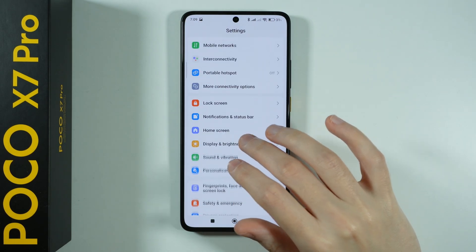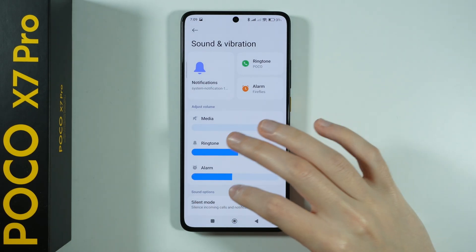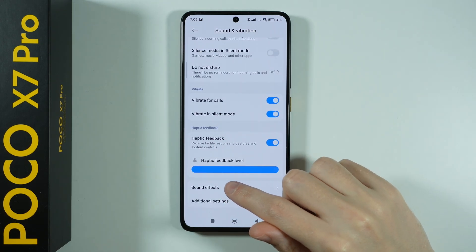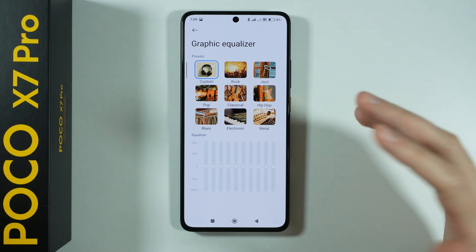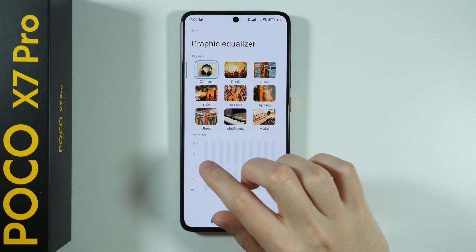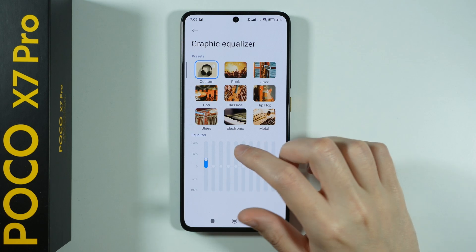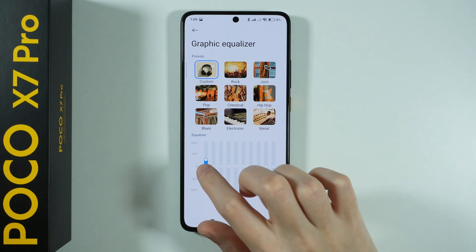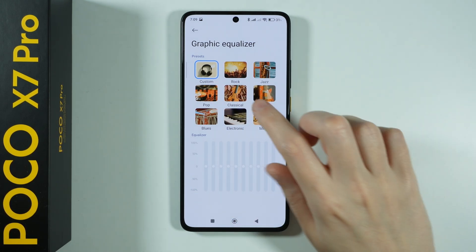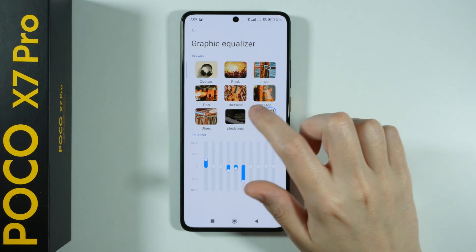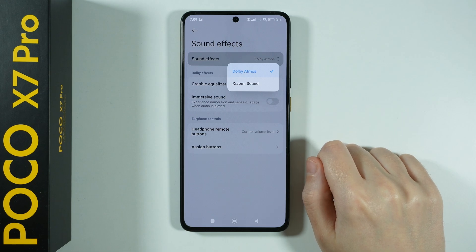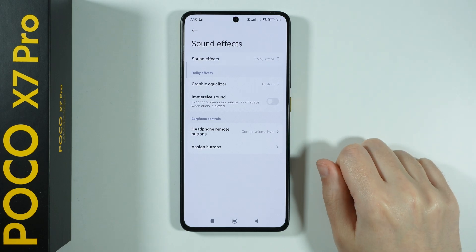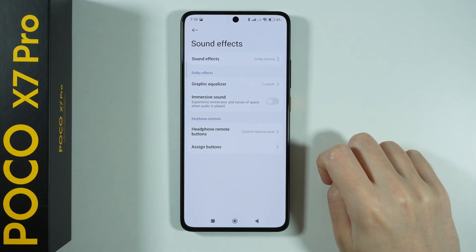We're going to scroll up and go to Sound and Vibration. If you scroll all the way down here, you can find Sound Effects, and here we have the Graphic Equalizer where we can use EQ for the sound. If you prefer more bass, you can increase it here. You can use a custom preset or one of the existing presets. Dolby Atmos is actually enabled by default, but you can check here whether it is enabled or not.